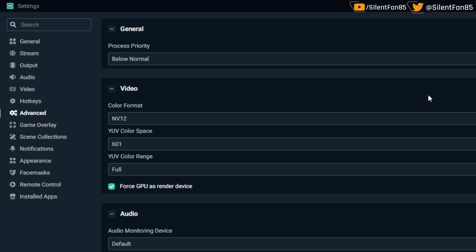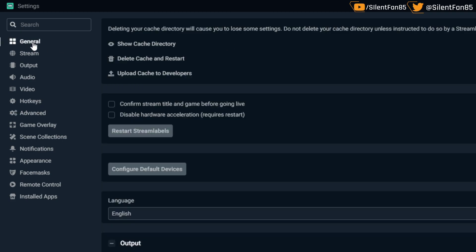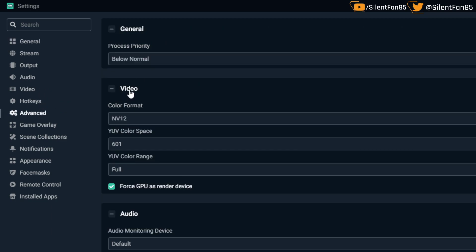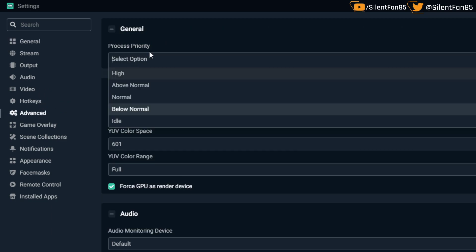Regarding CPU usage, mine has skyrocketed with recent 2019 updates to Streamlabs OBS. I messed around with my process priority, which is found under the Advanced tab in your settings. You can find settings in the Streamlabs OBS main window, there's a little cog down in the bottom left corner. Click on that, it'll take you to where we are now. You'll show up in General at first, but just go to Advanced.